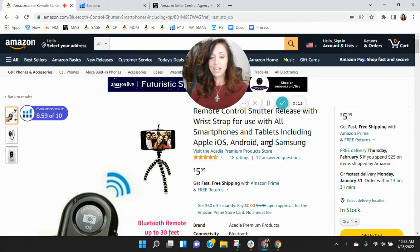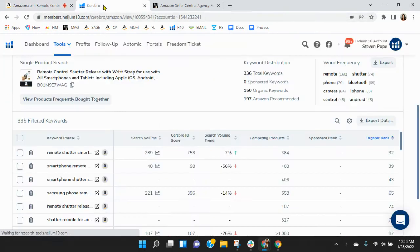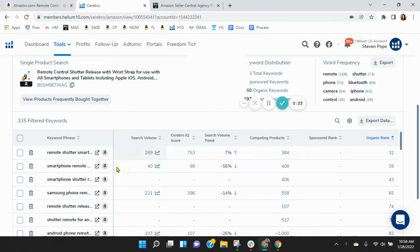I've got your shutter remote pulled up right here. Before we go through the listing, one of the first things I like to do is take a peek behind the scenes. I grabbed your ASIN and loaded it into Helium 10. Let's go take a look.